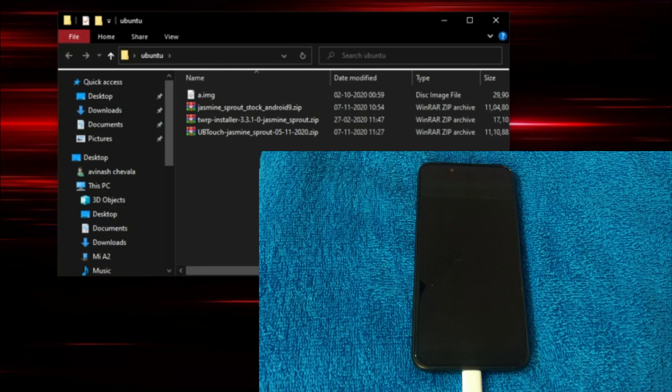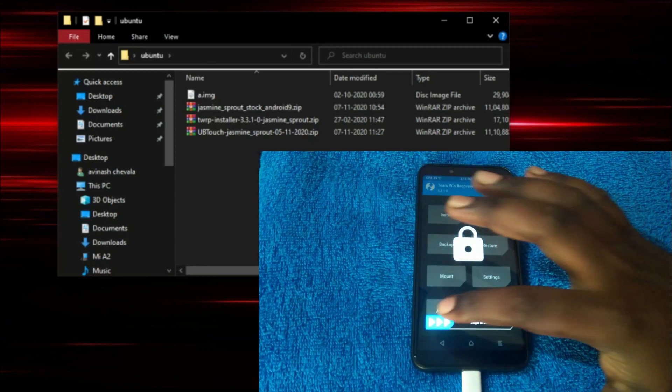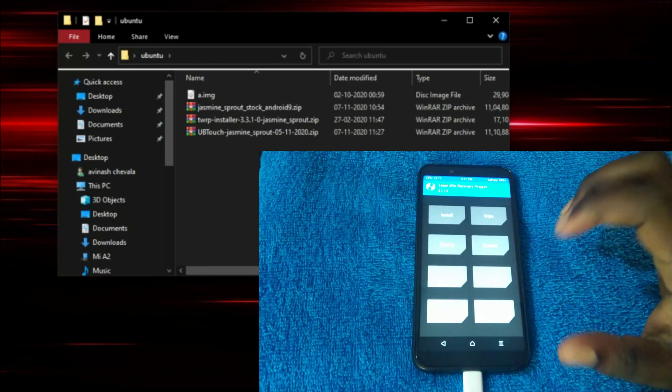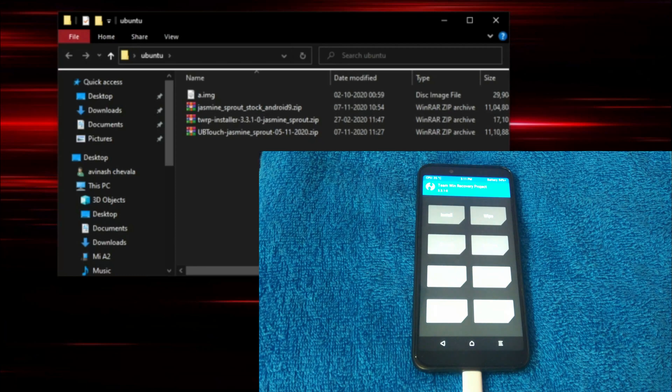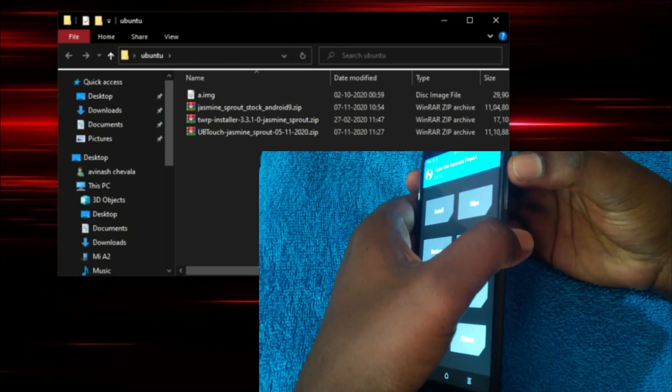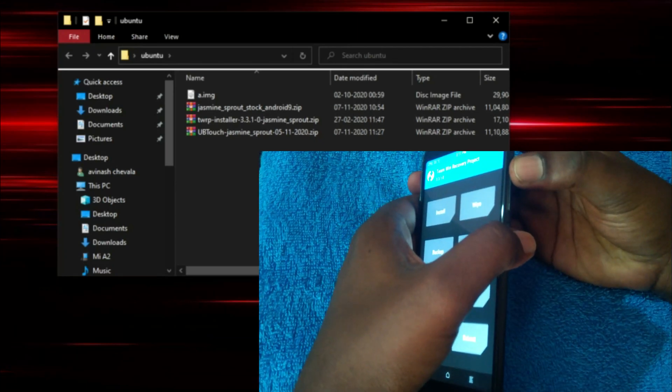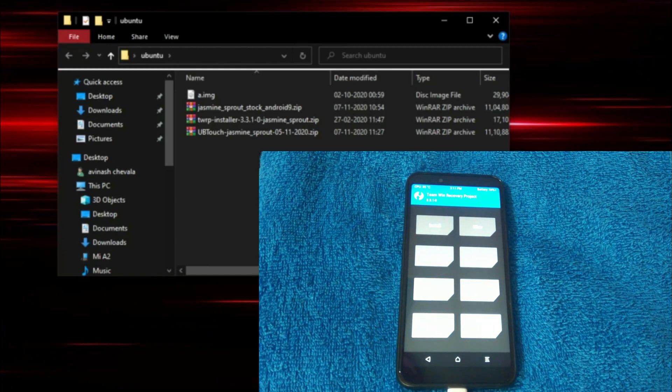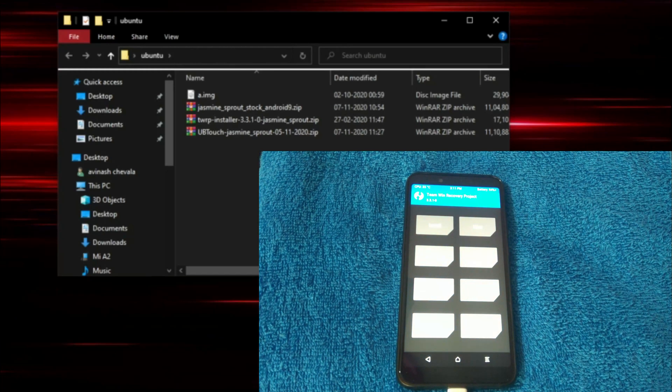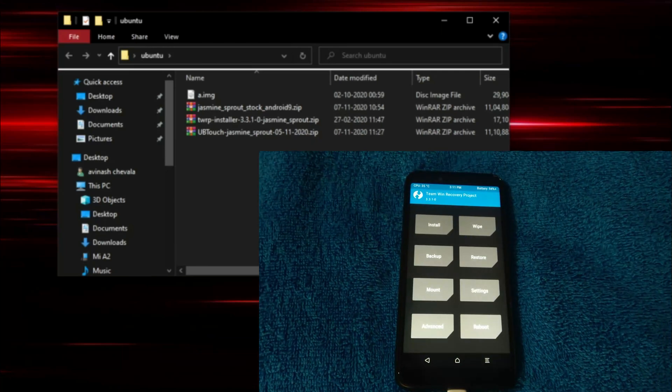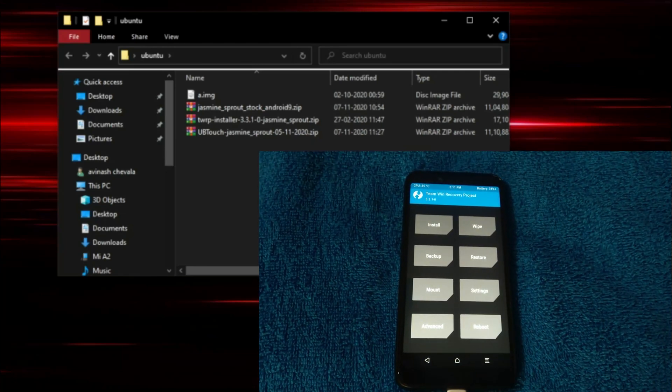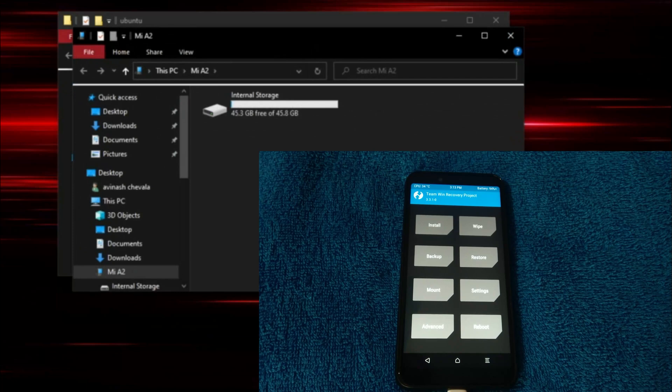As that process is done, let's boot into TWRP recovery. In order to enter into TWRP recovery, we need to hold power button and volume up button till the device restarts. After the device restarts, you can see I already booted into TWRP recovery.